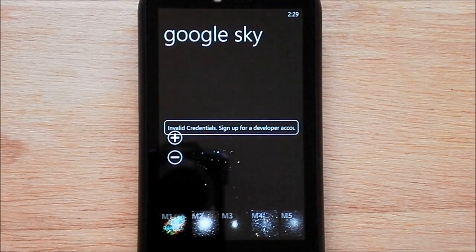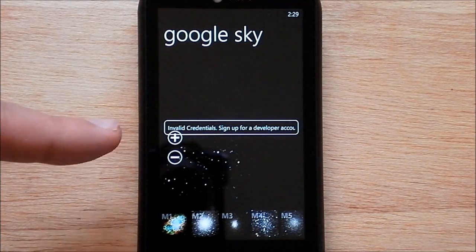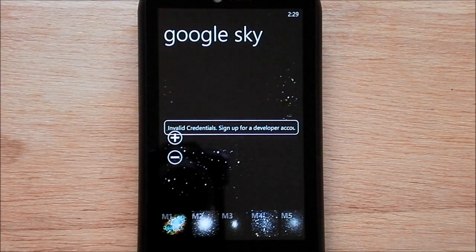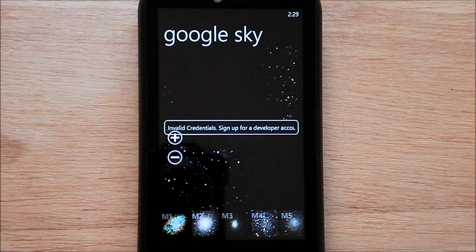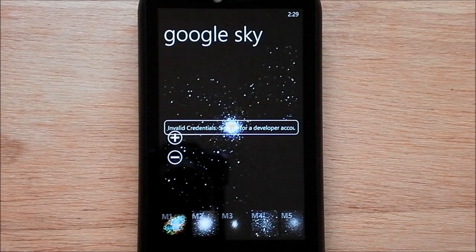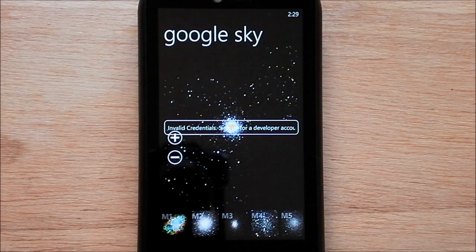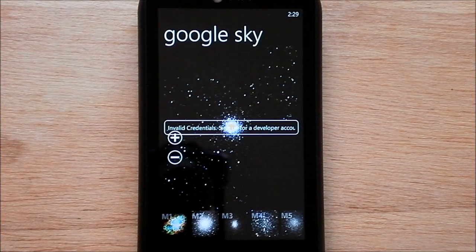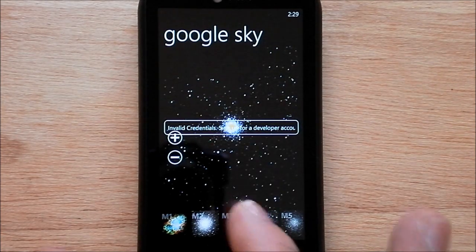So you can see the invalid credentials. I believe that's the error why we can't technically use this. But it's kind of neat just to show you that it can be done.